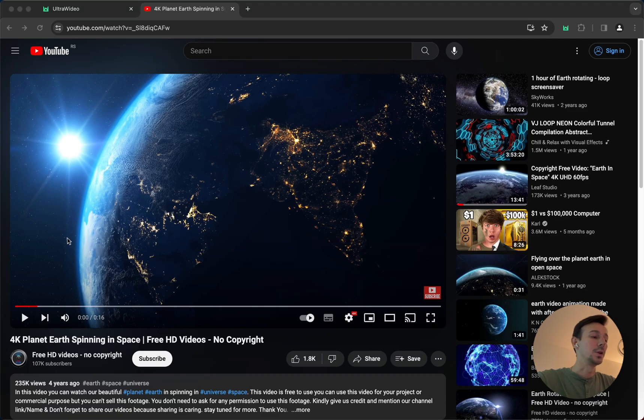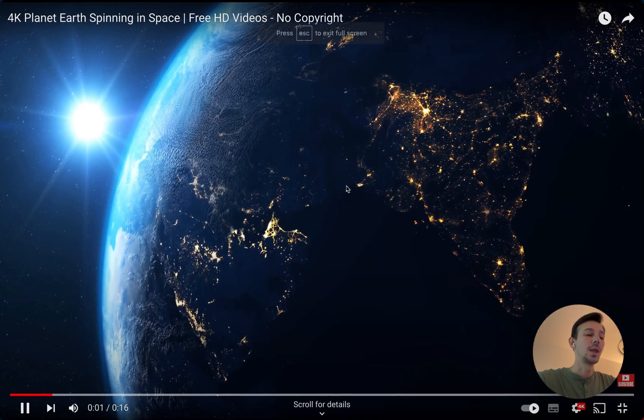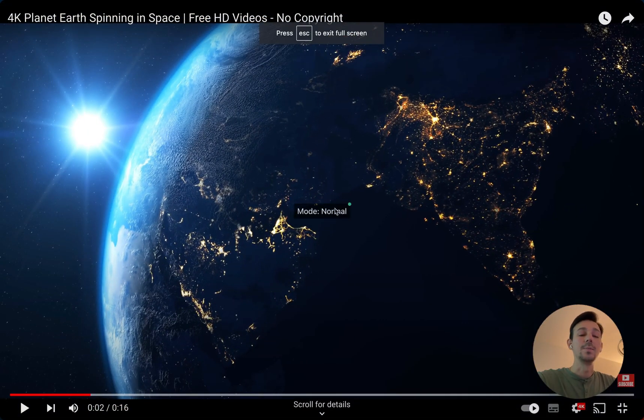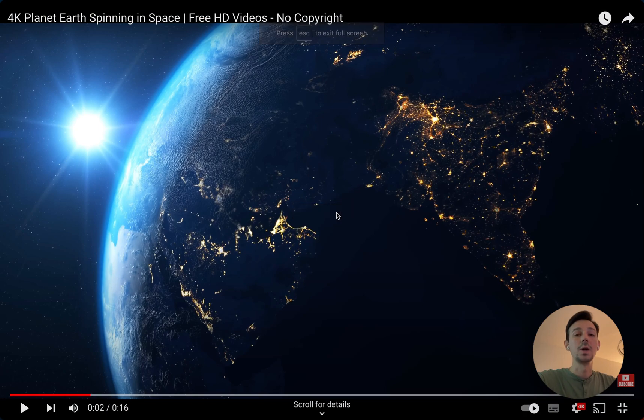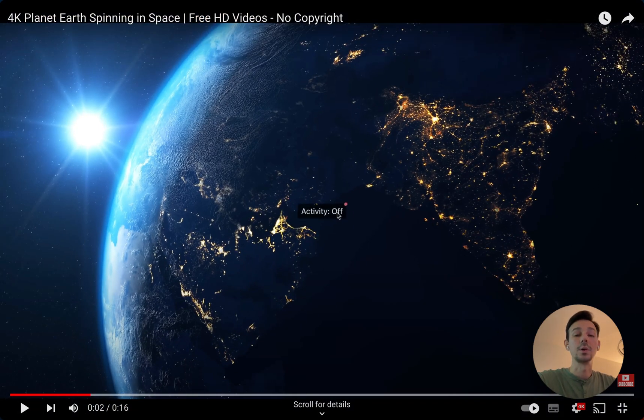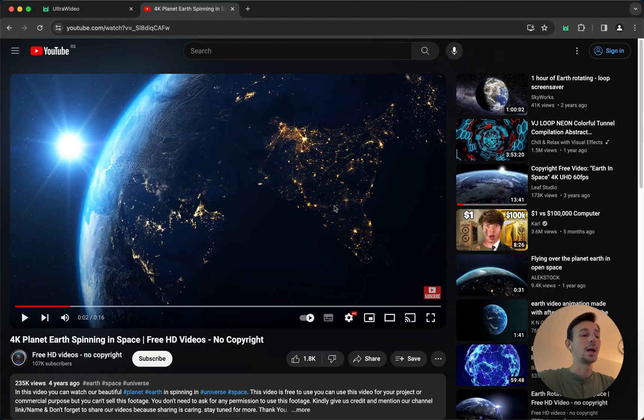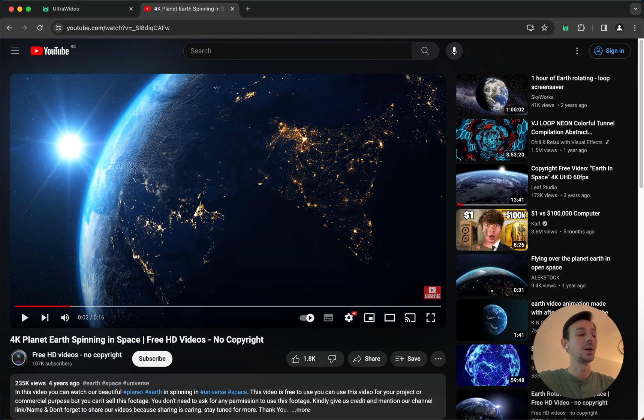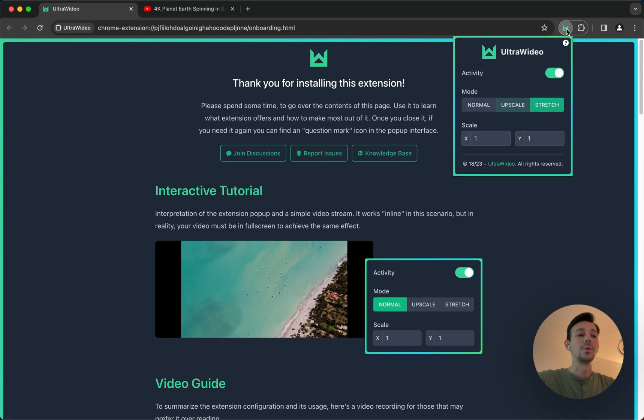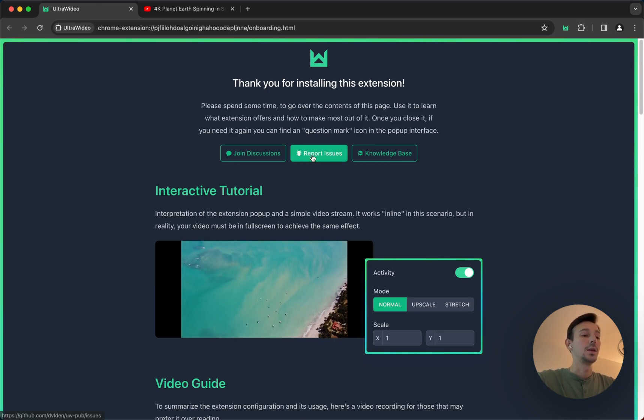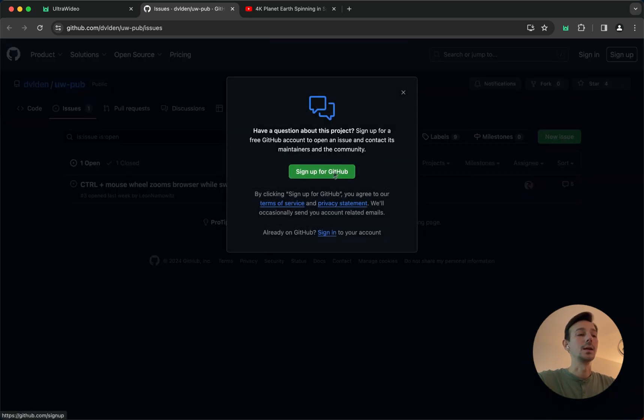It's important to note: if you put the video in full screen and you do not see this banner when you try to change the mode or pause the extension, it means that the extension was unable to find that video player. I would highly recommend instead of leaving a negative review on the Chrome Web Store to open up an issue. You can go through here, the question mark, open up the onboarding page, and you can find the button that says Report Issues. Click on it, and here you can create a new issue, but you'll need to sign up for a GitHub account which will take less than a minute.